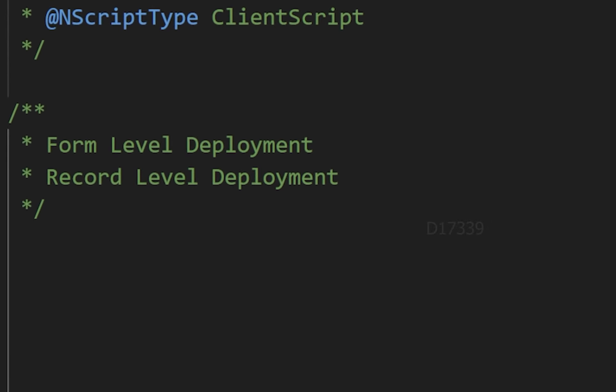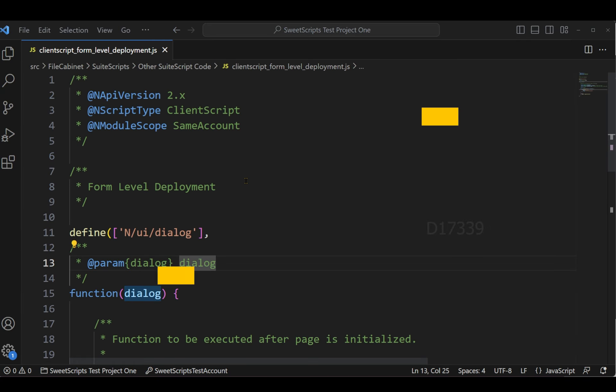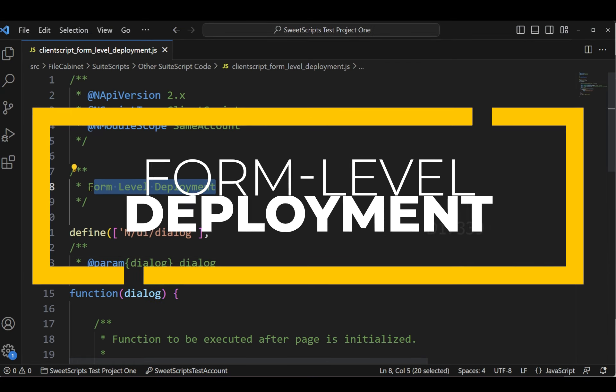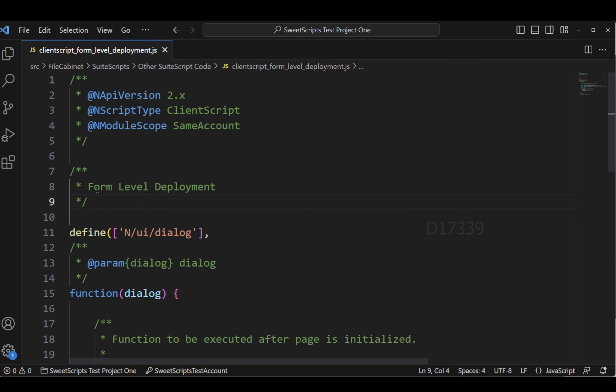We have two different types of deployment for client scripts: one is form level deployment and another one is record level deployment. Let's discuss about form level deployment in client script and how to deploy a client script as a form level deployment.